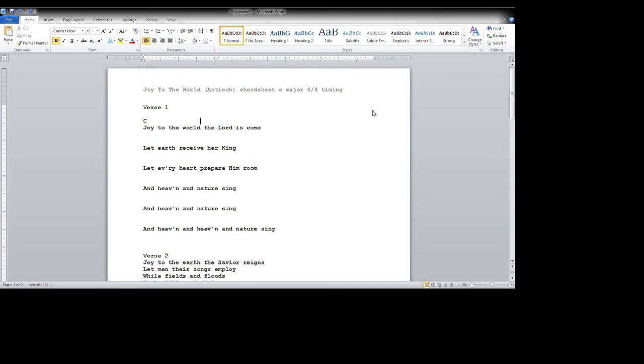Joy to the world, the Lord is come. The Lord is come. Make it real obvious. We're doing a C, G, C. Let earth. This video is getting kind of long. So I'm going to cut it and go to the next one.